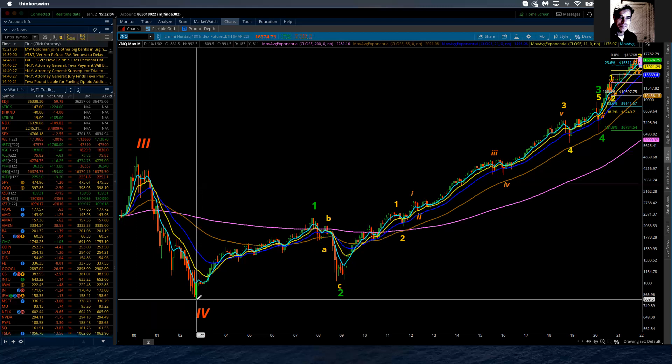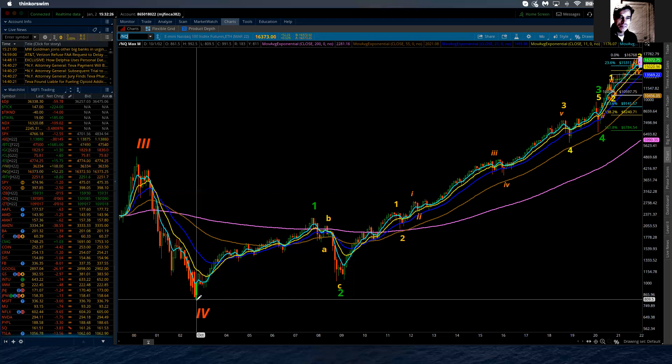So now we are in a cycle fifth wave which still continues to project that we're likely going to move above 16,800 to 17,000, probably even above 17,000 before all is said and done and we begin our next corrective phase. On a cycle degree, if we're finishing the fifth wave, on a super cycle degree level, it's either we're finishing super cycle wave one or super cycle wave three.